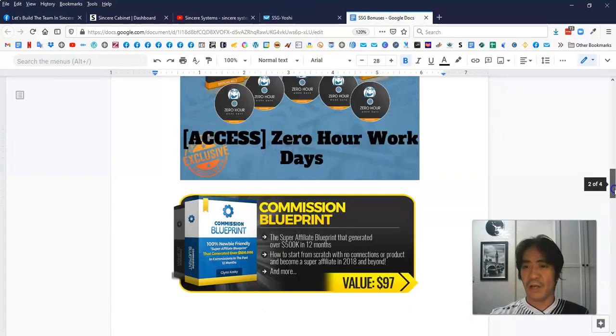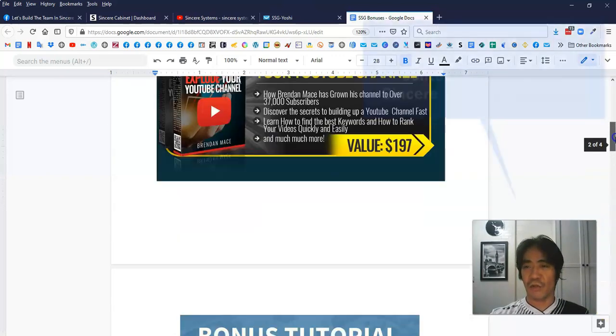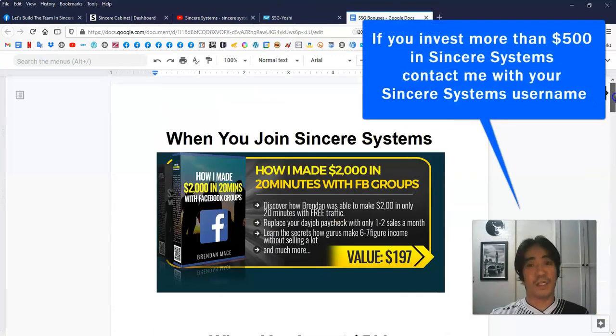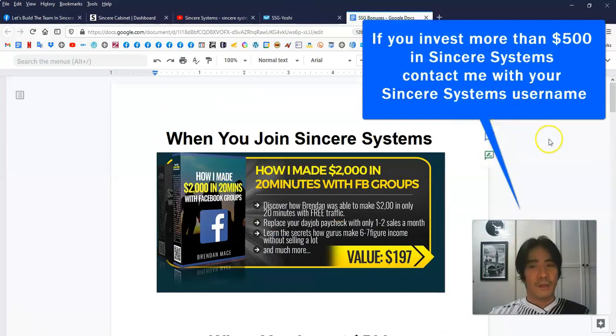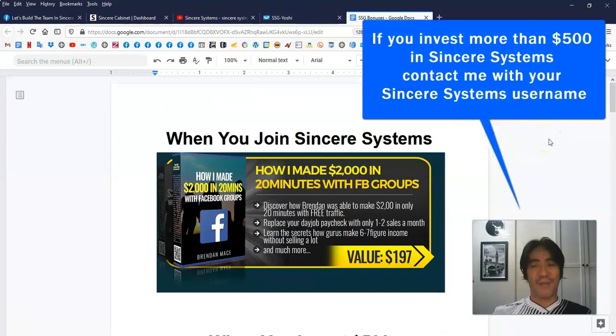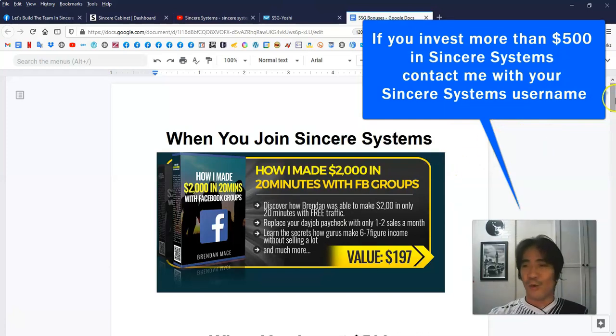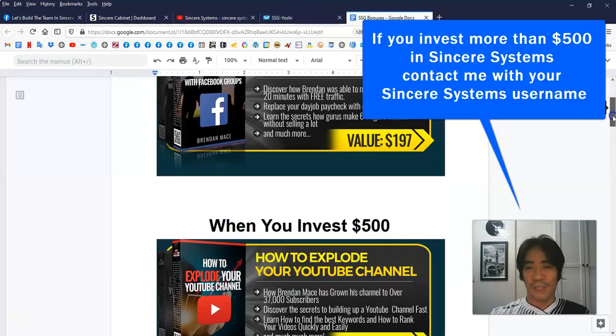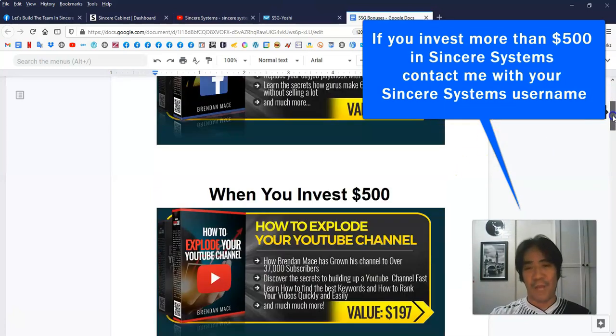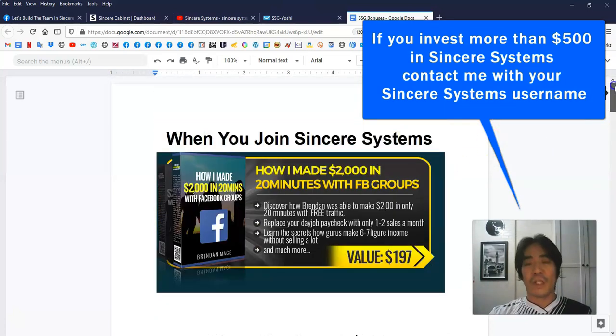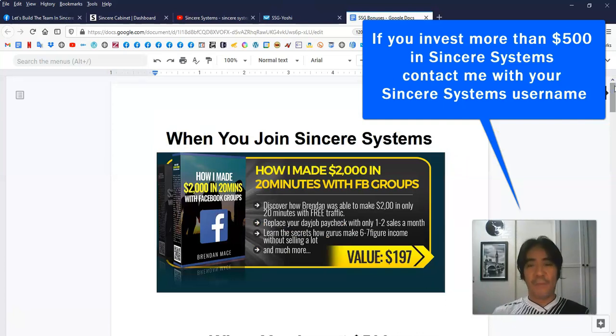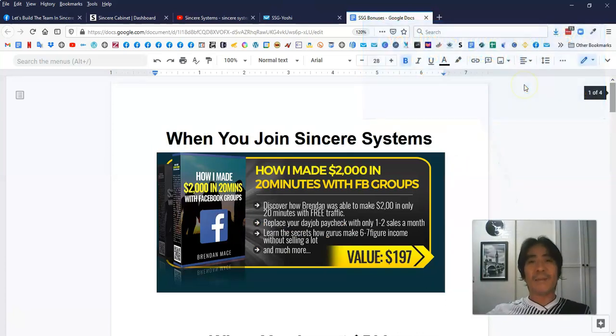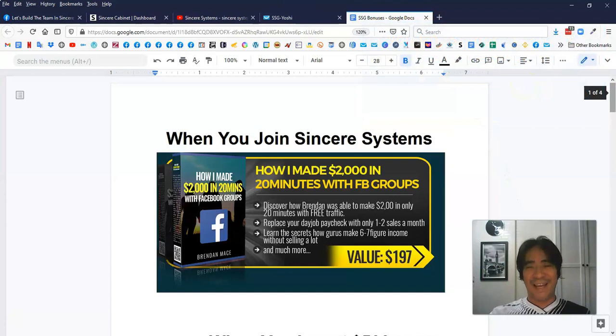So I highly suggest you to take a look at the systems and start investing and start making passive income. And also you can collect those bonuses from me. That's it for this video. My name is Yoshi. Thank you for watching and see you in the next video. Bye-bye.